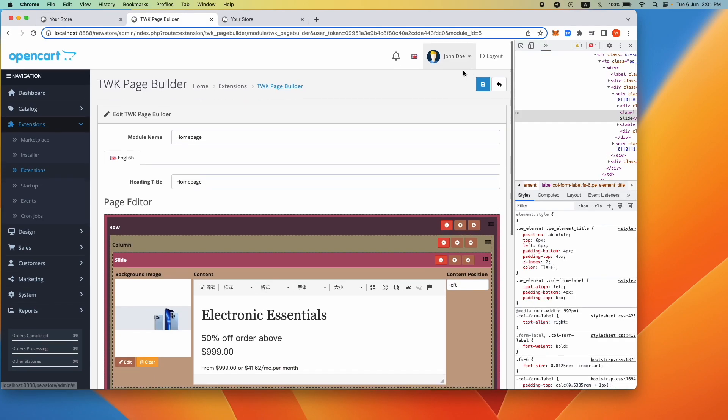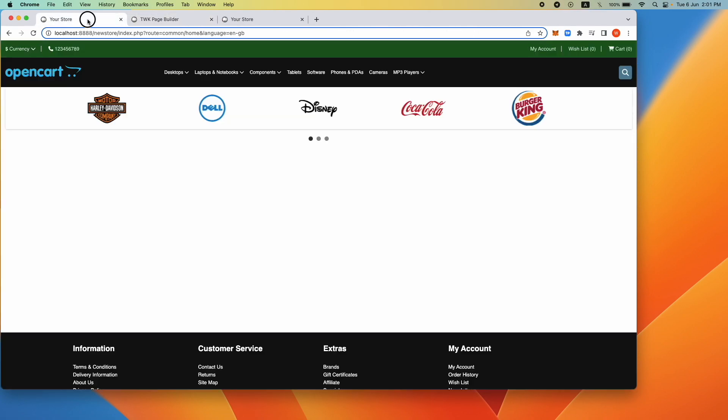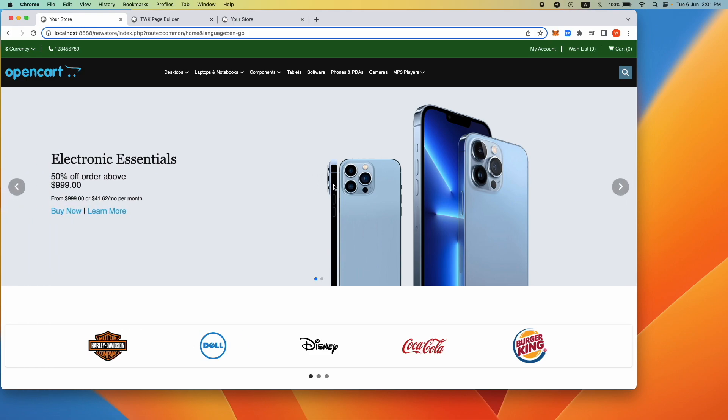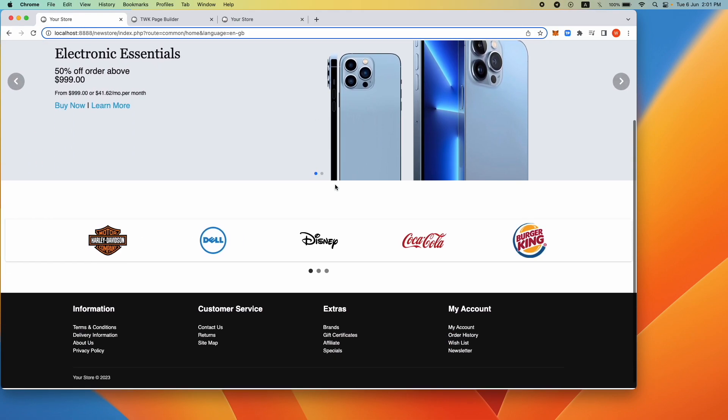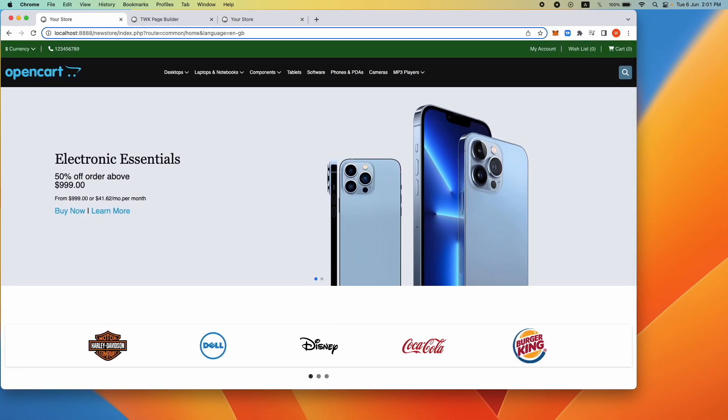The slider is now showing as intended. Thank you for watching.